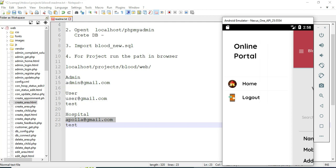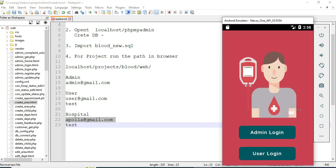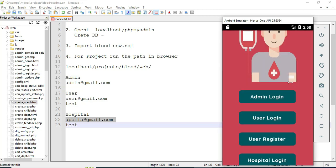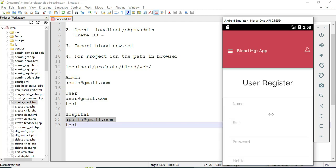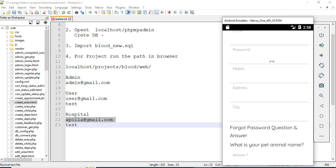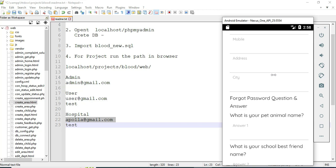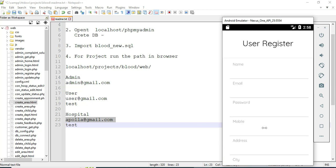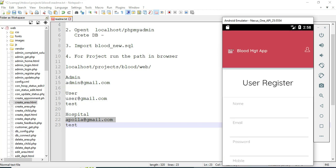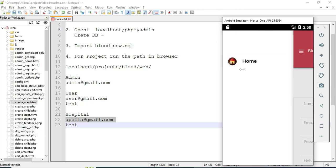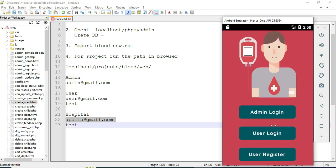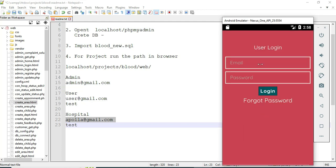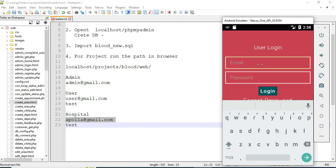Now log out of the Hospital module. Let's move to User Register. Click User Register and create a new user by entering the username, email, and password. Then click User Login and enter the user email ID and password.